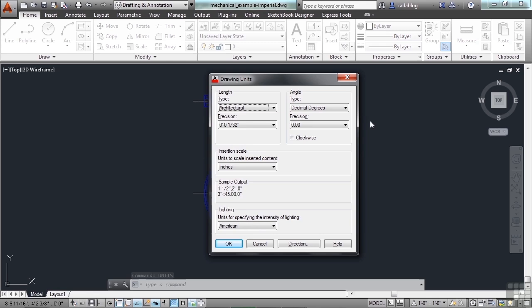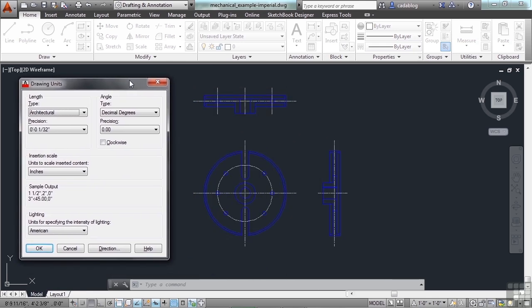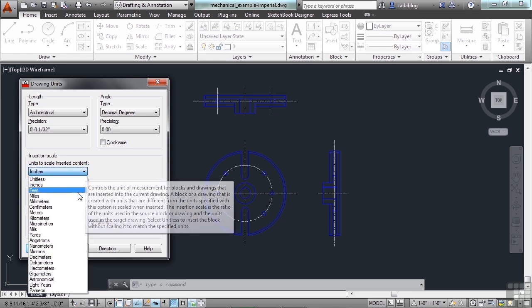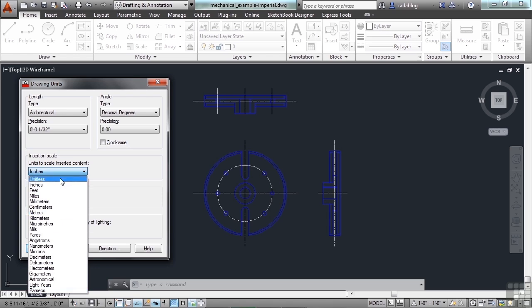This will bring up your drawing units window. Here you will designate the type of units that blocks will be inserted in, or other drawings. It also sets up the way your units will be displayed while working in AutoCAD. You can choose from your length or angle settings, and then your insertion scale — which is where you declare the type of units you are using. You can make it unitless, which I suggest you never do, as it will just confuse AutoCAD and you, especially when you go to print or insert other AutoCAD files. Pick something and commit to it.